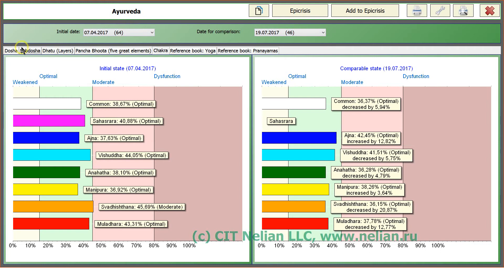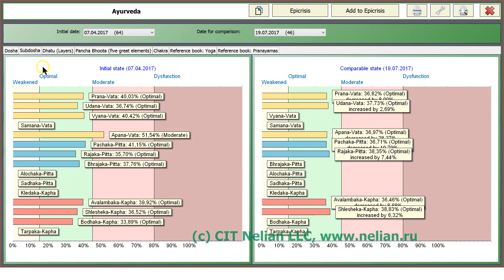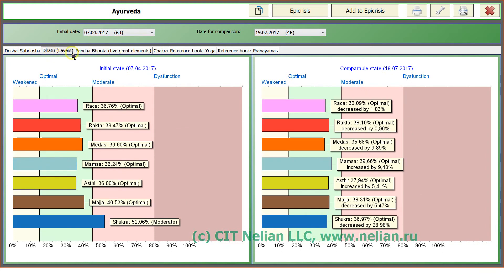Have a look. You can build diagrams of Dosha, Sub-Dosha in comparing Dhatu.